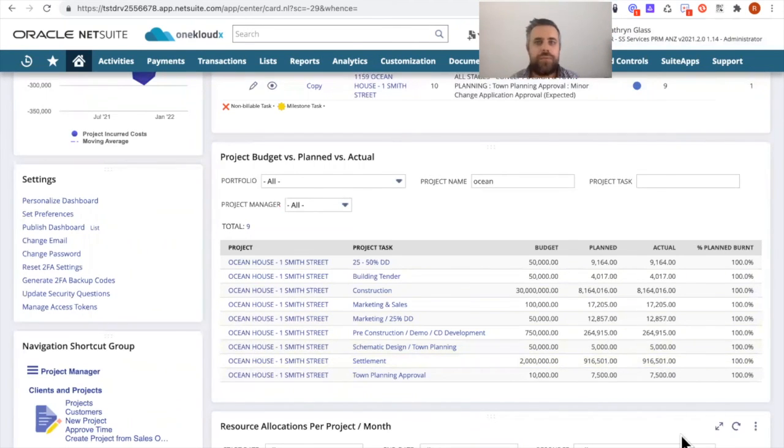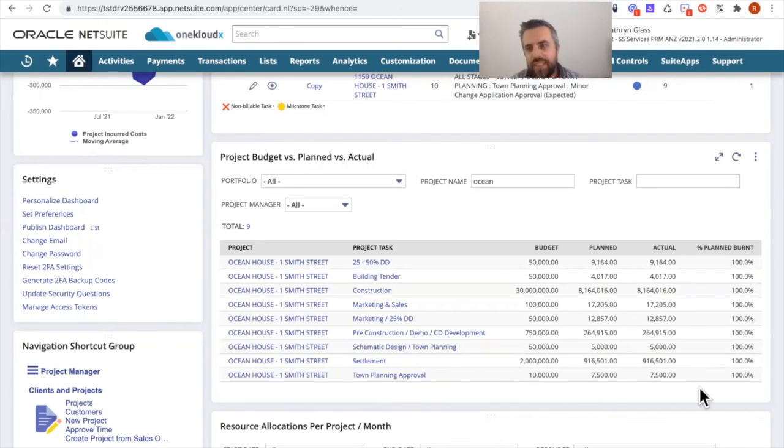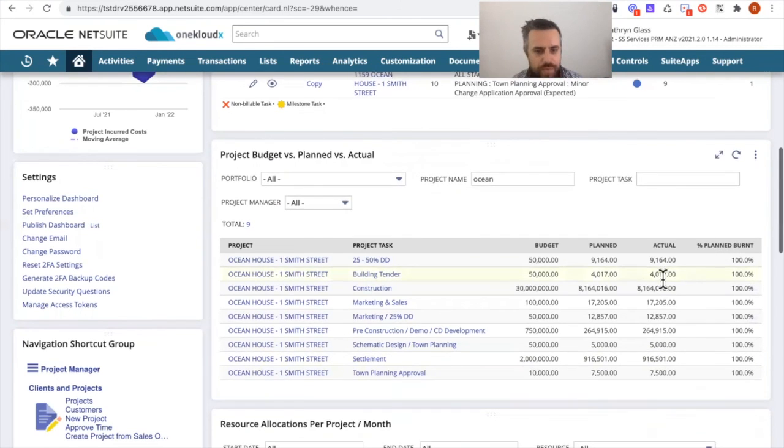And the actuals represent the actual bills, which is the actual supplier invoices. And therefore how much have you actually burnt against the planned budget versus actual.